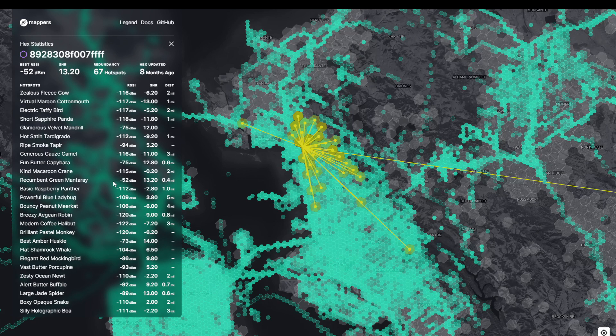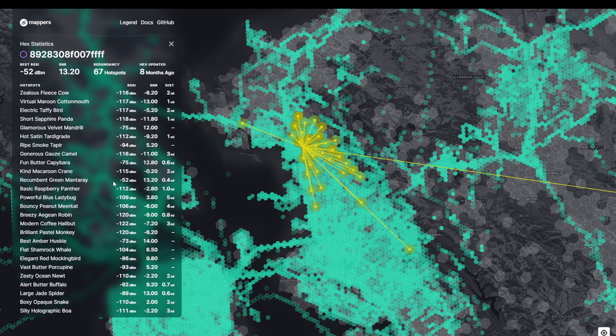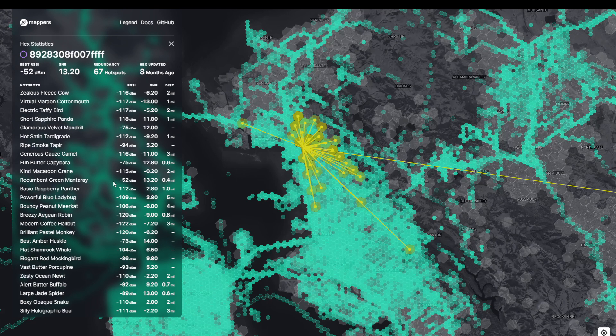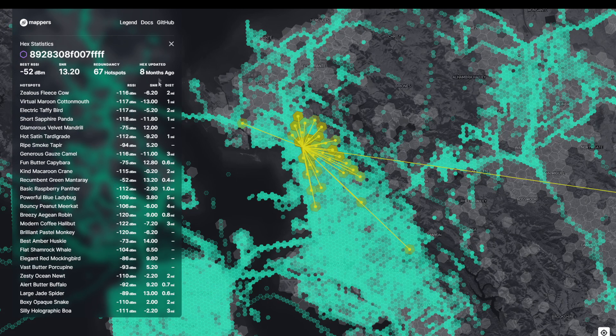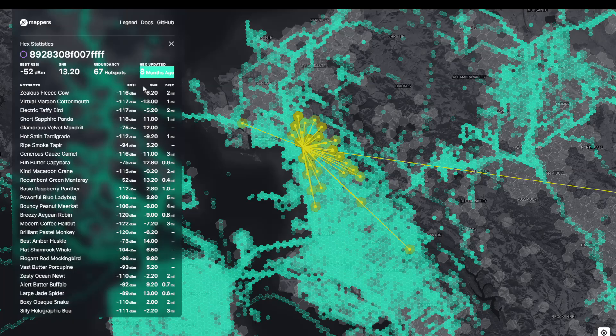So this information is, of course, very important. If you plan to put up some sensors, you want to make sure that you have a signal. So that's the point of the IoT coverage mapping. And the more up-to-date it is, the better. So this hexagon was updated eight months ago, so that's not super accurate.